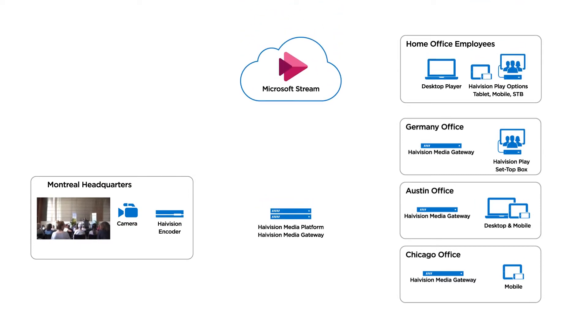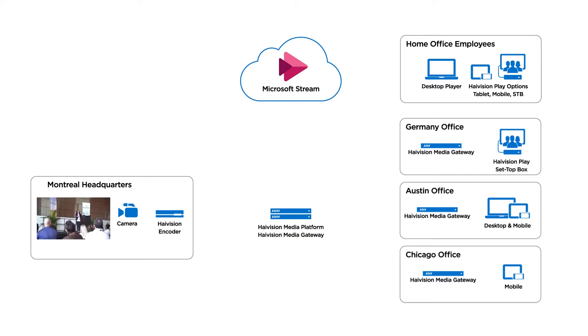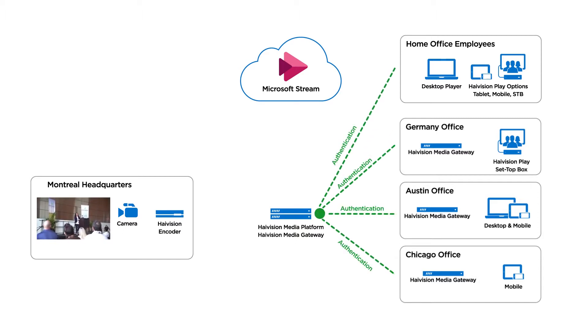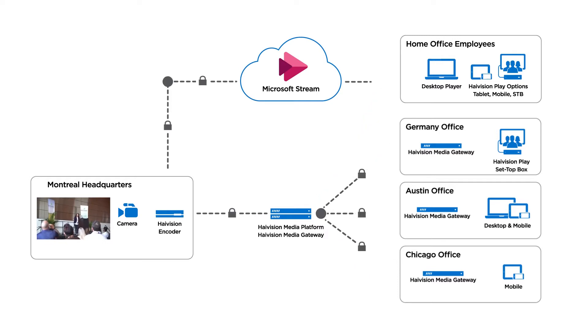Let's embed the Stream player directly in HMP so that employees have a consistent, authenticated viewing experience, just like any other live HMP video.